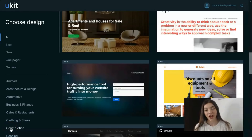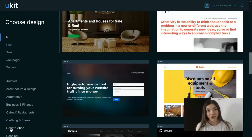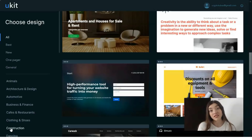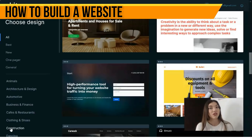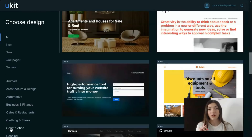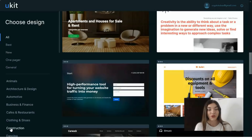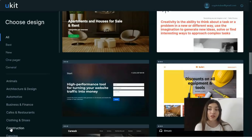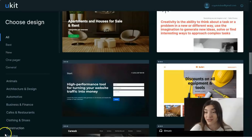Hey people, welcome back to my YouTube channel. Today we will observe a new, recently launched service called Ukit. This service will help you create a cool landing page, blog, or website. Watch it till the end — I assure you it will be very interesting. I'm waiting for your comments and likes, and all the useful information will be in the link in the description.